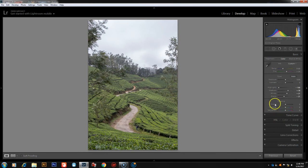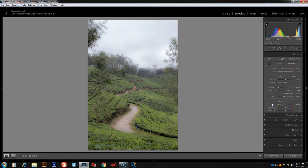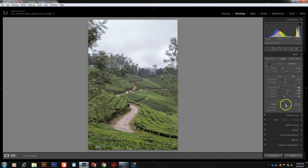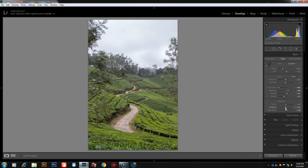Next we have Clarity, Vibrance, and Saturation. Moving the Clarity slider to the left softens the image, and to the right adds midtone contrast. Vibrance and Saturation both affect color intensity — we can see the effect by moving the sliders to the right.